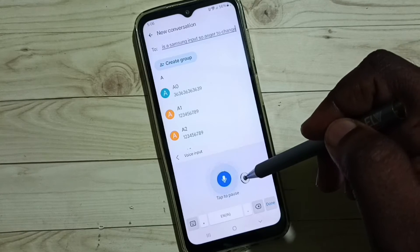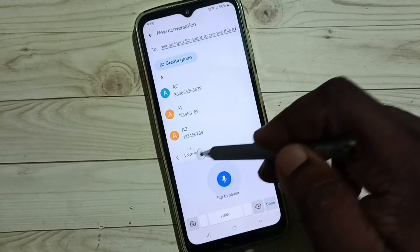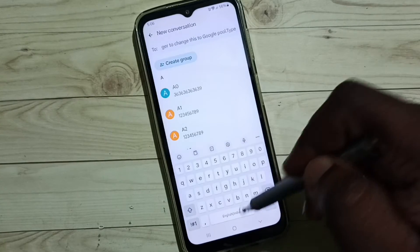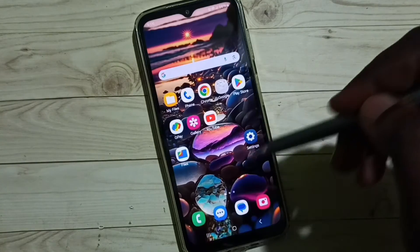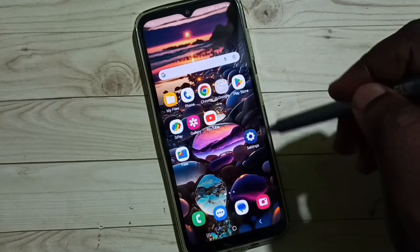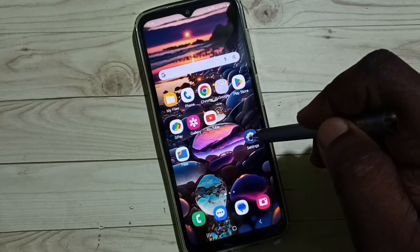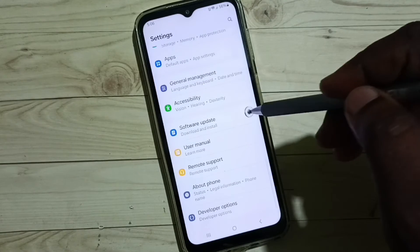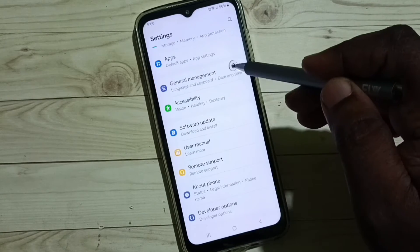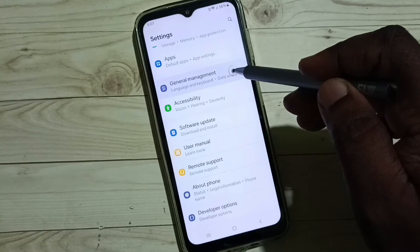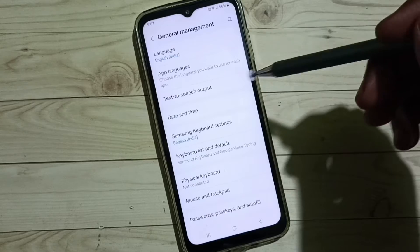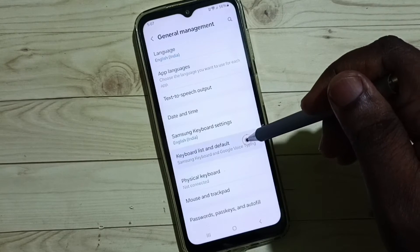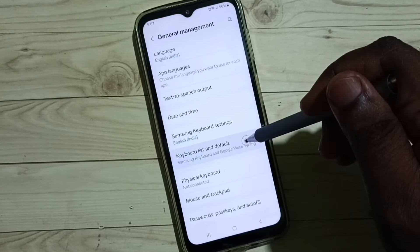First, we need to go to Settings. Tap on the Settings app icon and scroll down. Select General Management, then tap on Keyboard list and default.